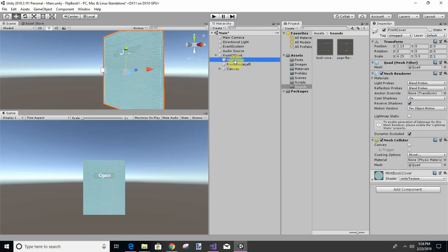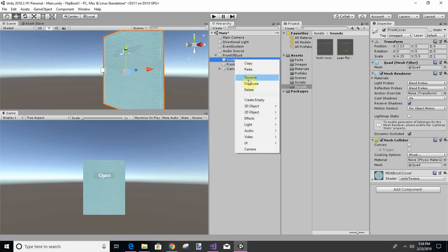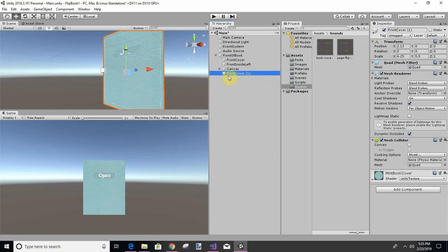I think what I'm going to do is, and if this doesn't work we'll undo it and take it off, I think I'm going to copy front cover, right click duplicate, and I'm just going to call this inside that cover.